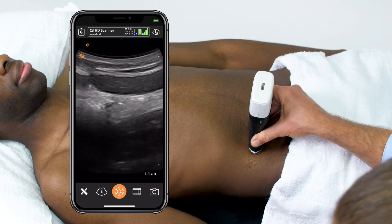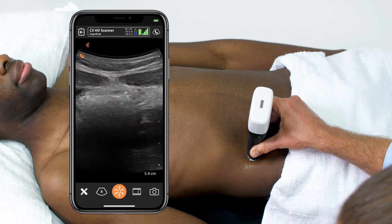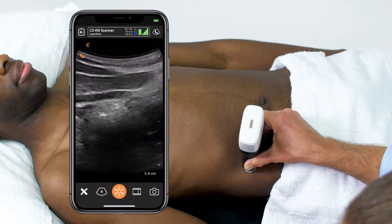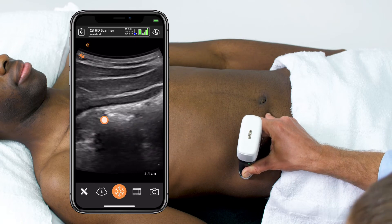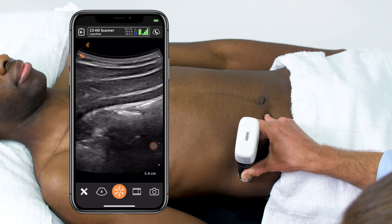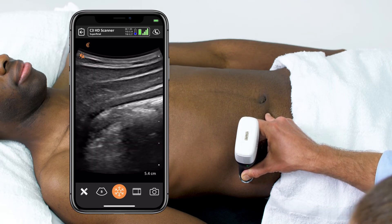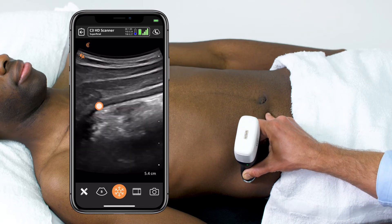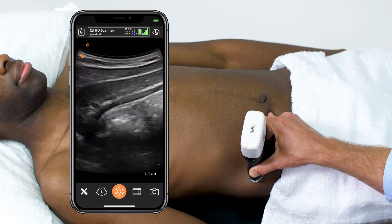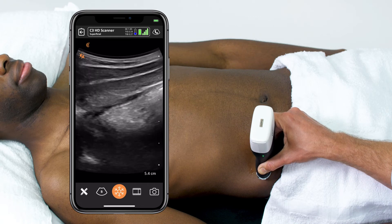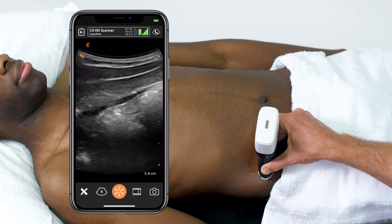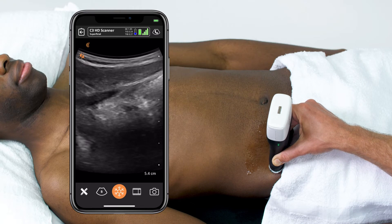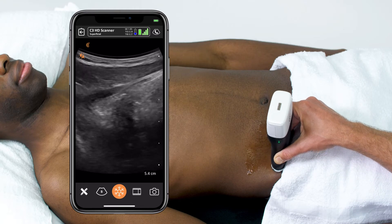I'm going to apply some gentle pressure, and I'm going to slide that transducer off to the patient's right until I find the so-called dirty shadowing of the colon. Above and superficial, I can see the abdominal wall musculature. I'm going to slide the transducer down towards the patient's feet until that dirty shadowing ends, signifying I've reached the level of the cecum.